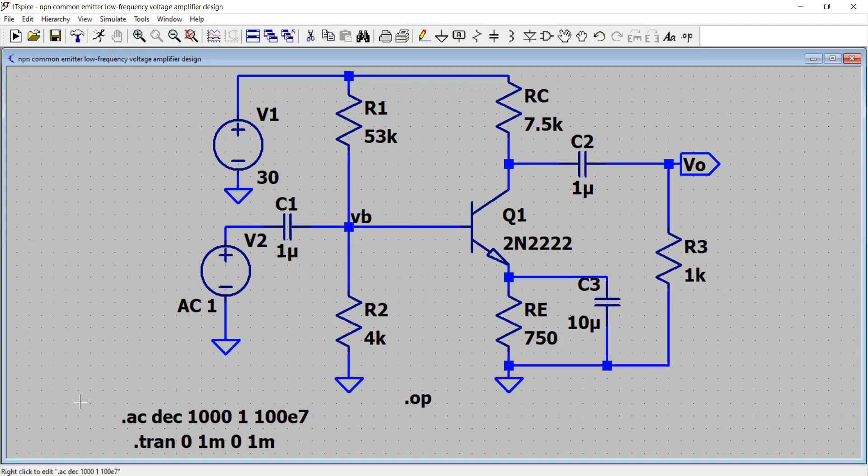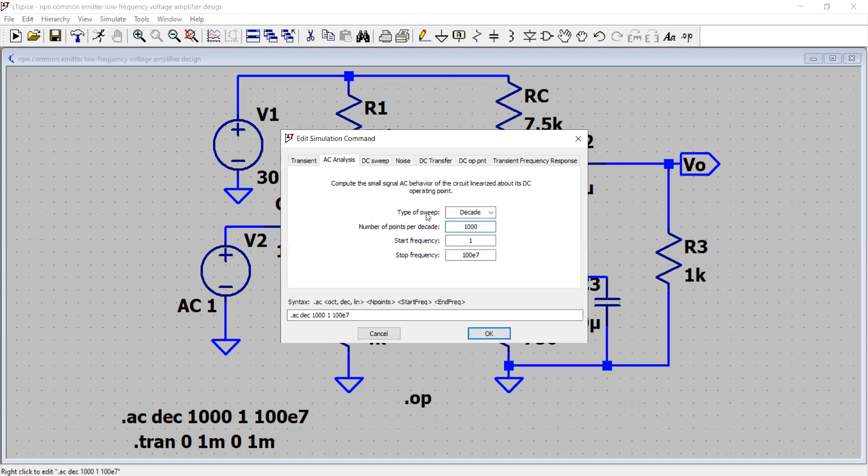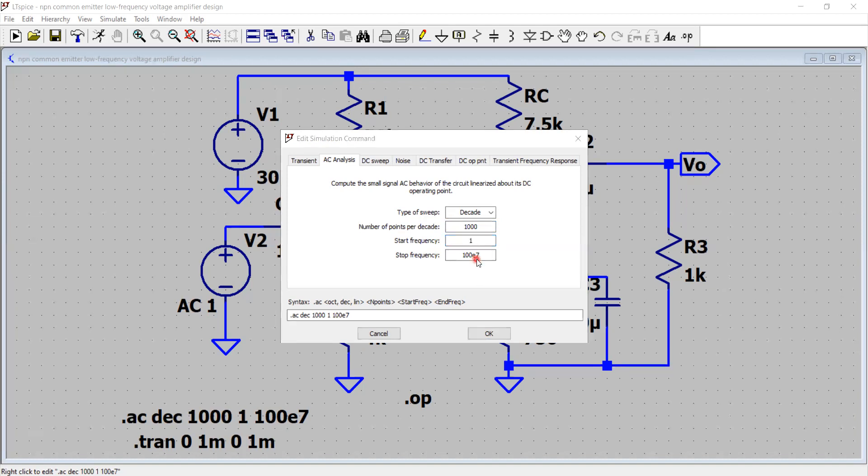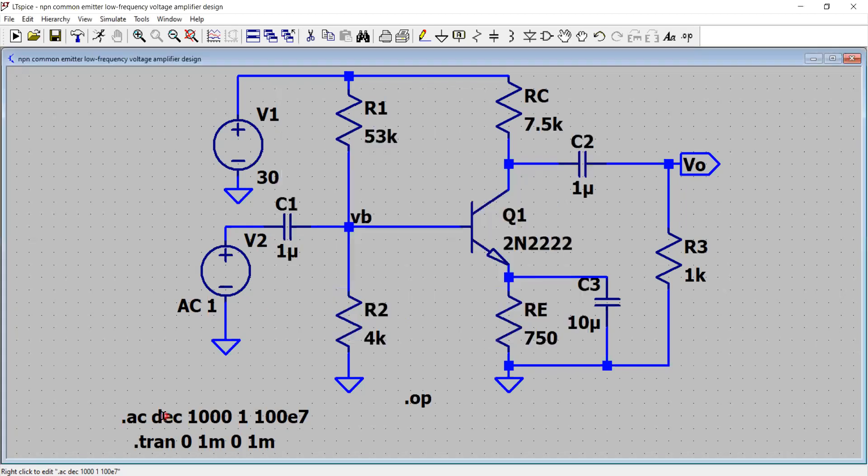So I am running the AC analysis. Let me show you the syntax. The type of sweep is decade, number of points per decade I have chosen 1000, start frequency one hertz - I'm starting from DC - and then stop frequency is 100 times 10 to the power 6, so 1000 mega, about one gigahertz. This analysis helps me to compute small signal AC behavior of my common emitter amplifier linearized about its DC operating point. I click OK and this analysis is done.